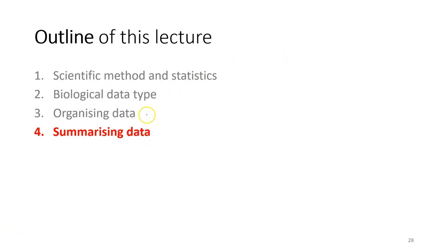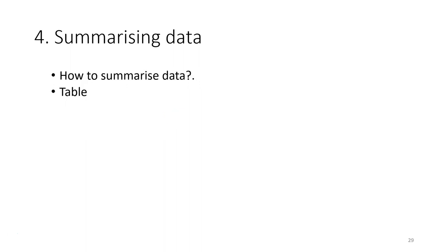After we have organized the data in the table, the next thing that we need to do is to summarize the data. So how to summarize the data? It depends on the type of the data.